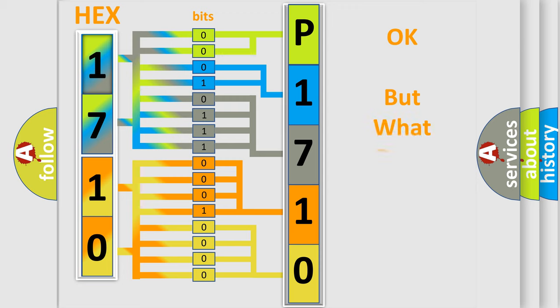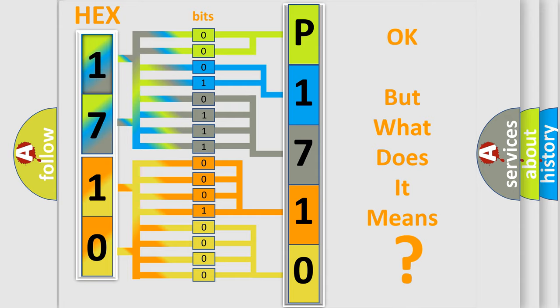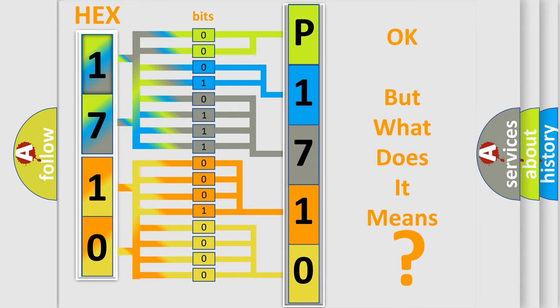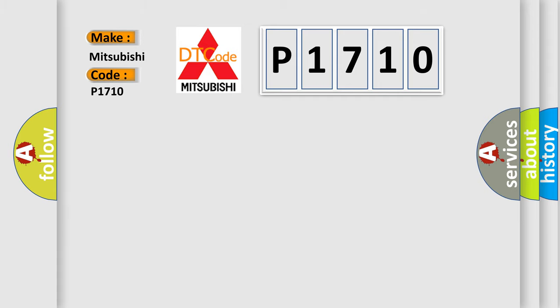We now know in what way the diagnostic tool translates the received information into a more comprehensible format. The number itself does not make sense to us if we cannot assign information about what it actually expresses. So, what does the diagnostic trouble code P1710 interpret specifically for Mitsubishi car manufacturers?